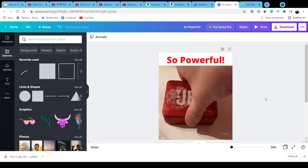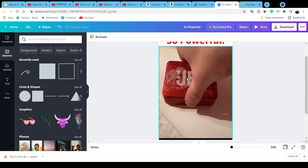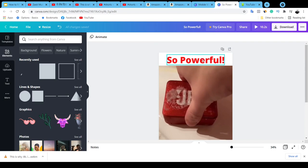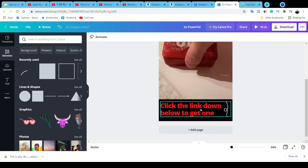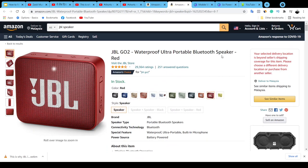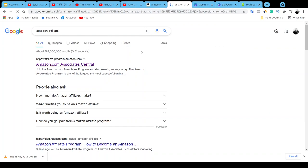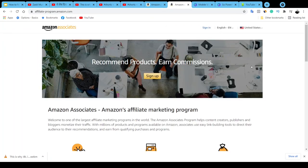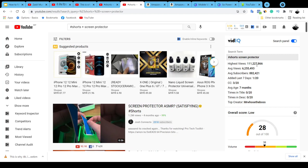Once people see your Short, they know what to do — the video explains the product and the call to action grabs their attention. They'll check your description, click your affiliate link, and land on Amazon. Once they buy through your affiliate link, you get a percentage of commission from Amazon. You'll need to sign up for Amazon Associates — it's completely free, no credit card required.